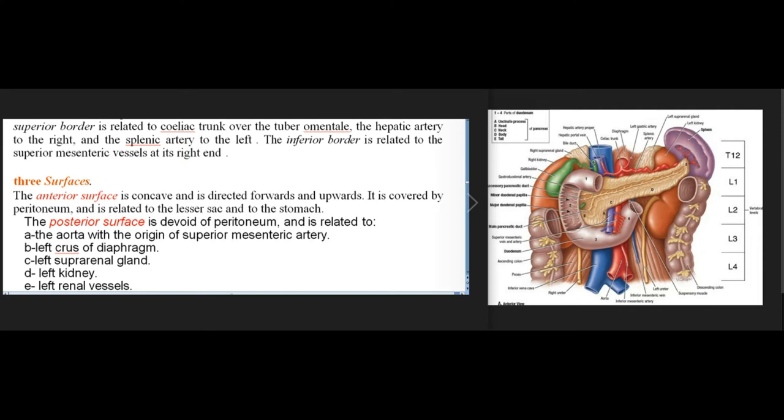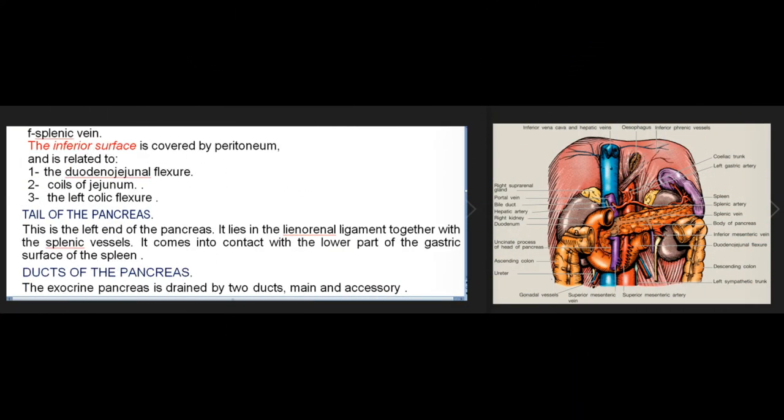Three surfaces of the body: the anterior surface is concave, directed forwards and upwards, covered by peritoneum, and related to the lesser sac and stomach. The posterior surface is devoid of peritoneum and related to the aorta with the origin of the superior mesenteric artery, left crus of diaphragm, left suprarenal gland, left kidney, and left renal vessels.